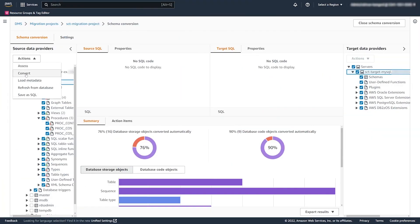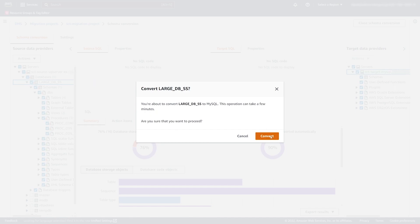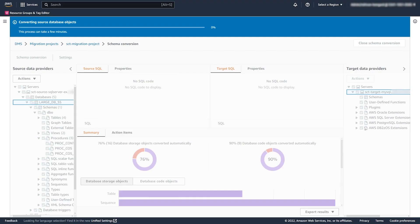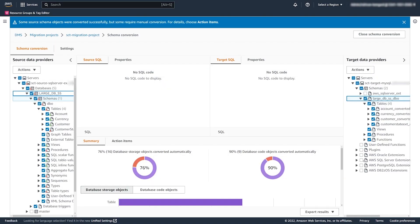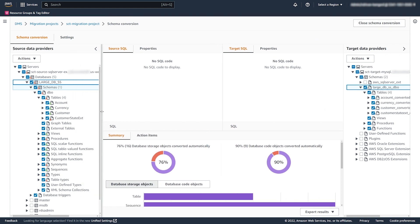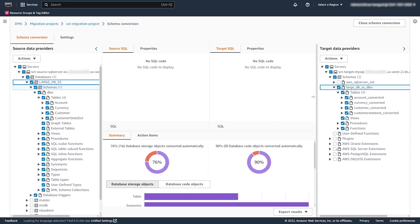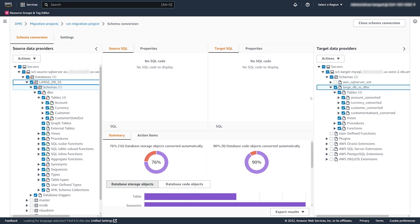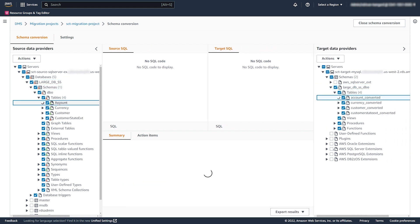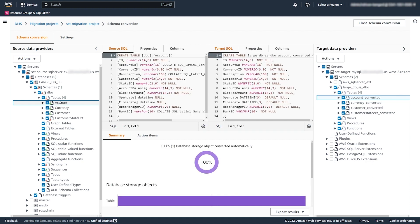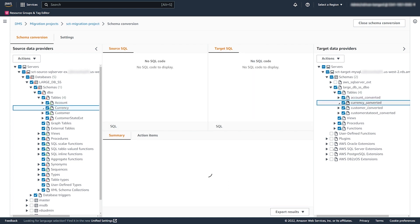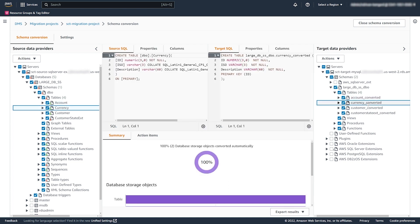Now, we convert the source database schema. The conversion process can take a few minutes. DMS Schema Conversion converted the source database schema. As we already know from the assessment report, some objects require manual conversion. When you choose an object in the source database, DMS Schema Conversion displays its code as well as the converted code. You can see that DMS Schema Conversion added the suffix to the names of converted tables according to the name transformation rule that we created before.